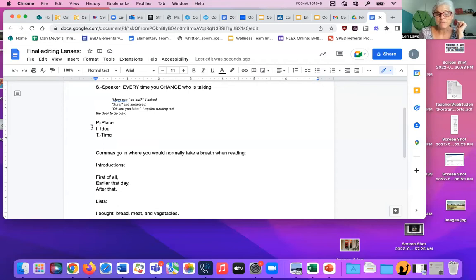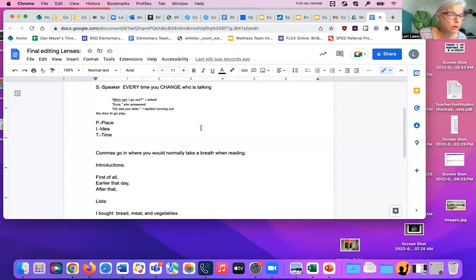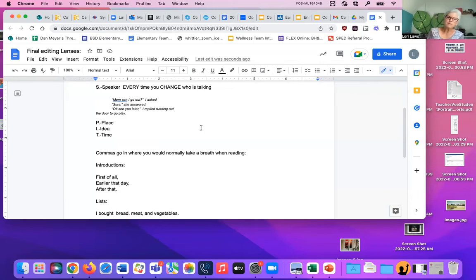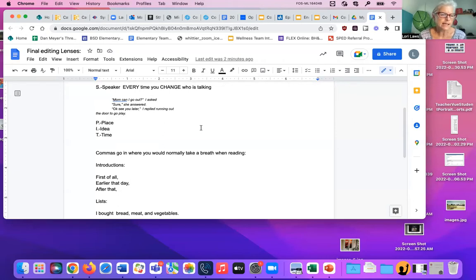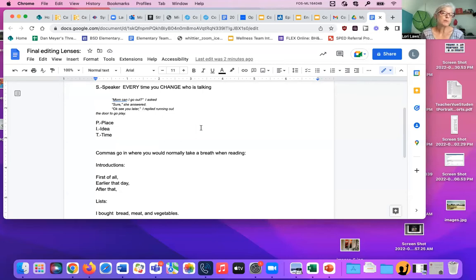A third time that you make a new paragraph is with a new idea. Let's say you're talking about frogs, and you're talking about their habitat or where they live. And then you decide you're going to talk a little bit about frogs' bodies and their adaptations. You're going to want to make that a new paragraph.